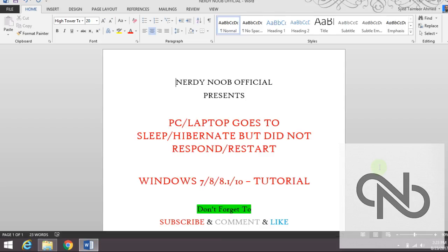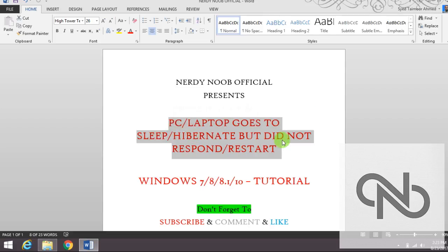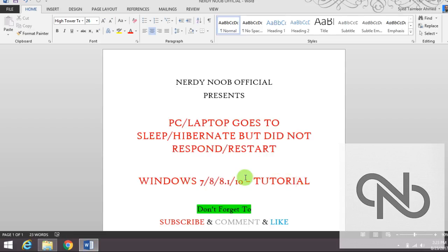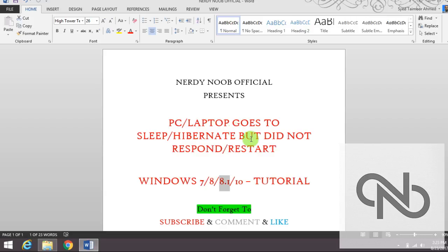your problem is solved within seconds. So this is the tutorial I made for the problem where a PC or laptop goes to sleep but doesn't respond or restart. This problem happens in Windows 7, 8, 8.1, and 10, and I am demonstrating this in